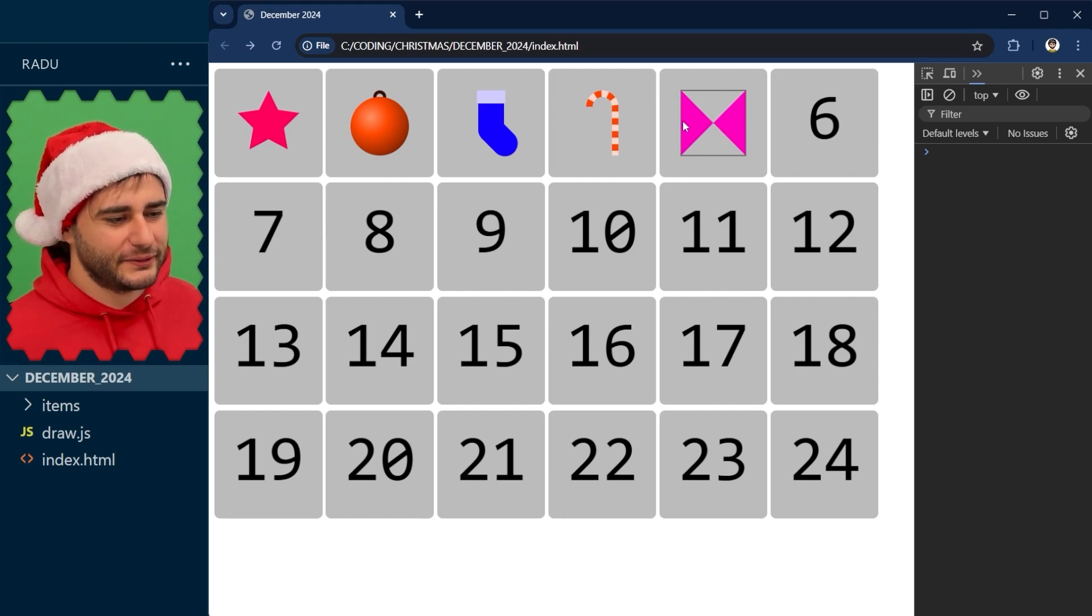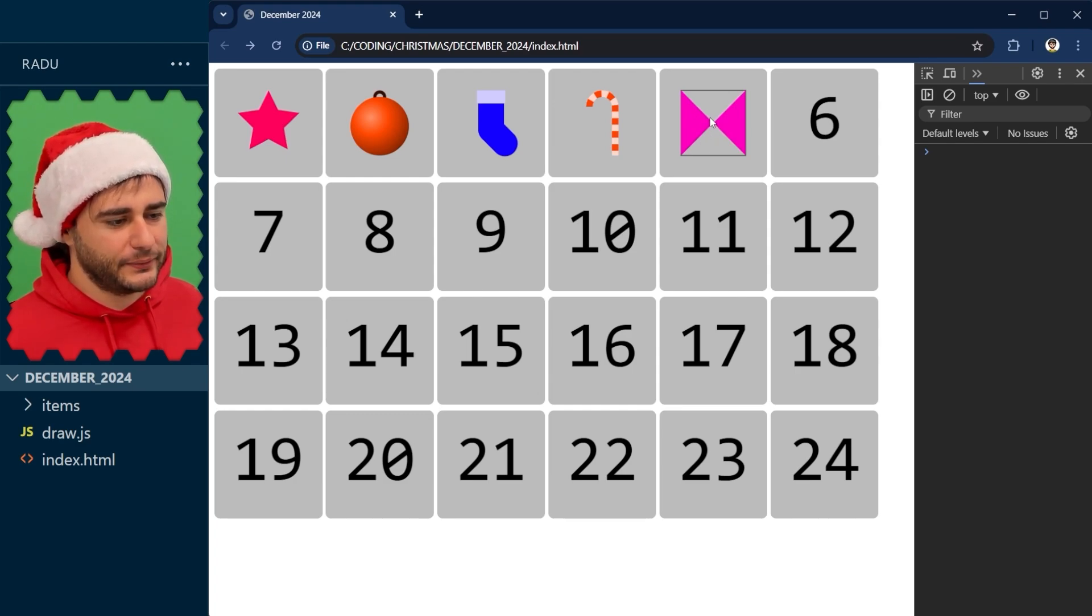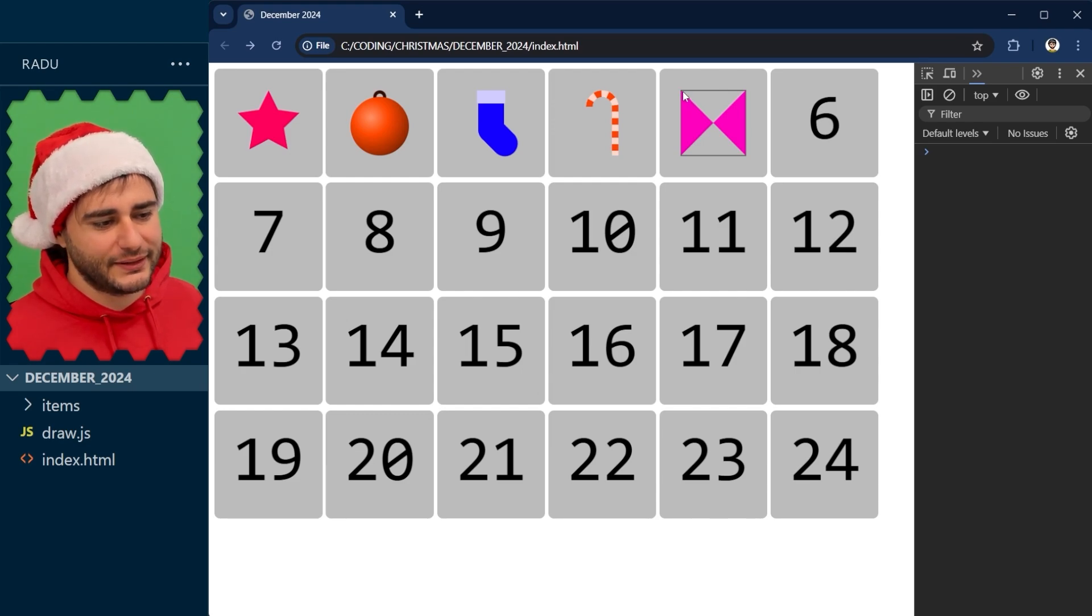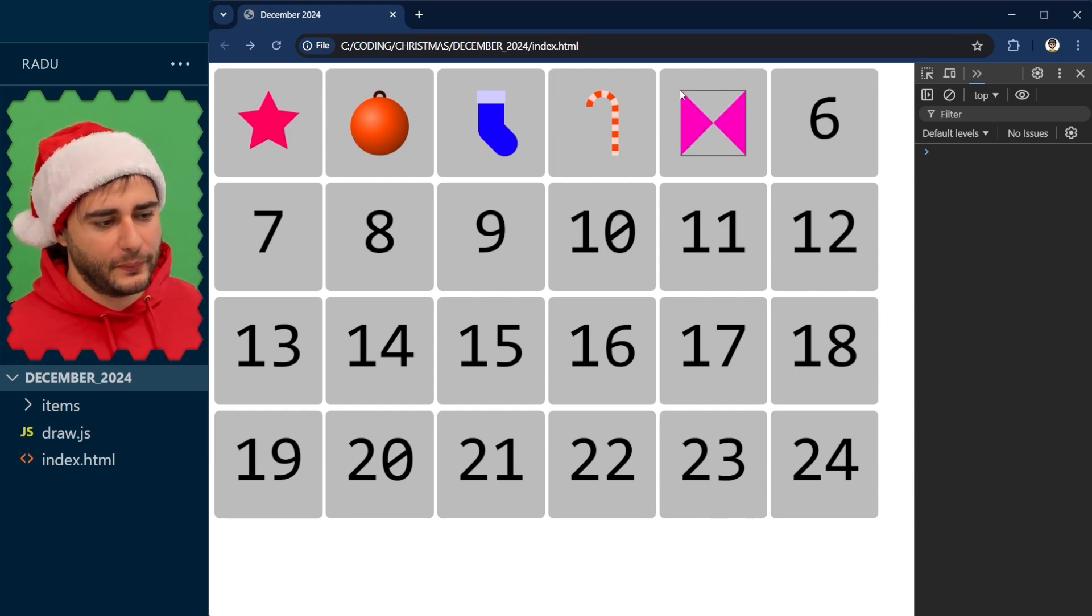So to make it curve I'm going to replace all these line twos with a curve two and this is not going to be the destination anymore it's going to be the control point.